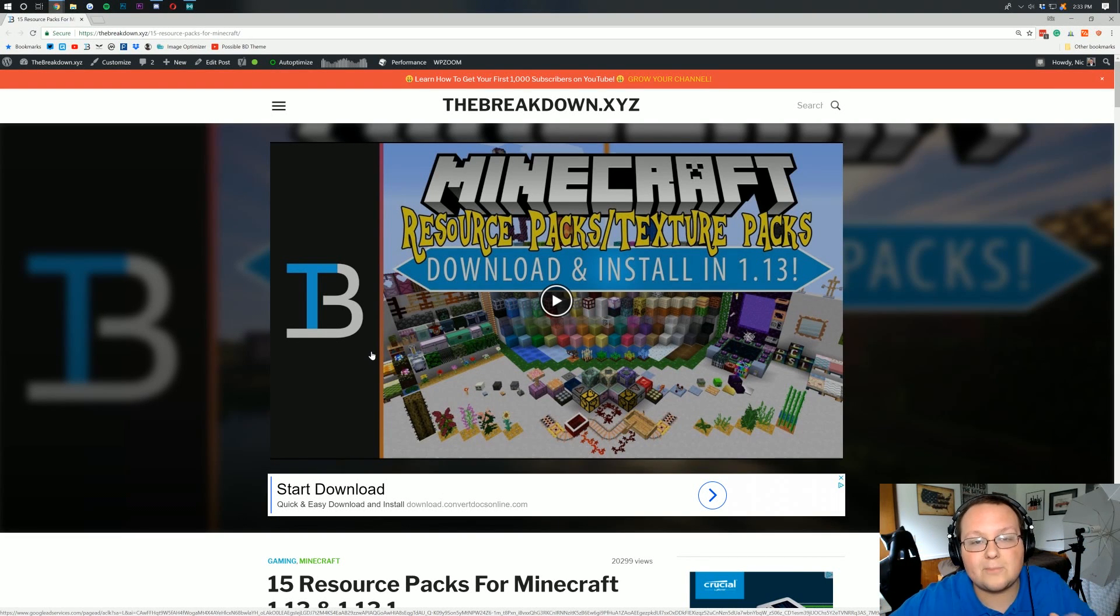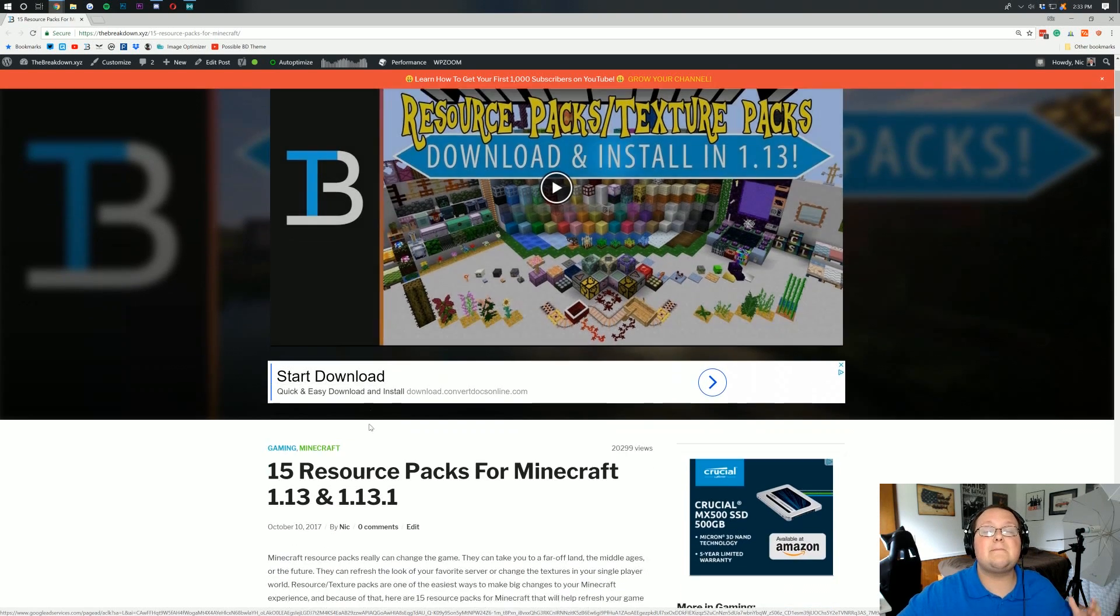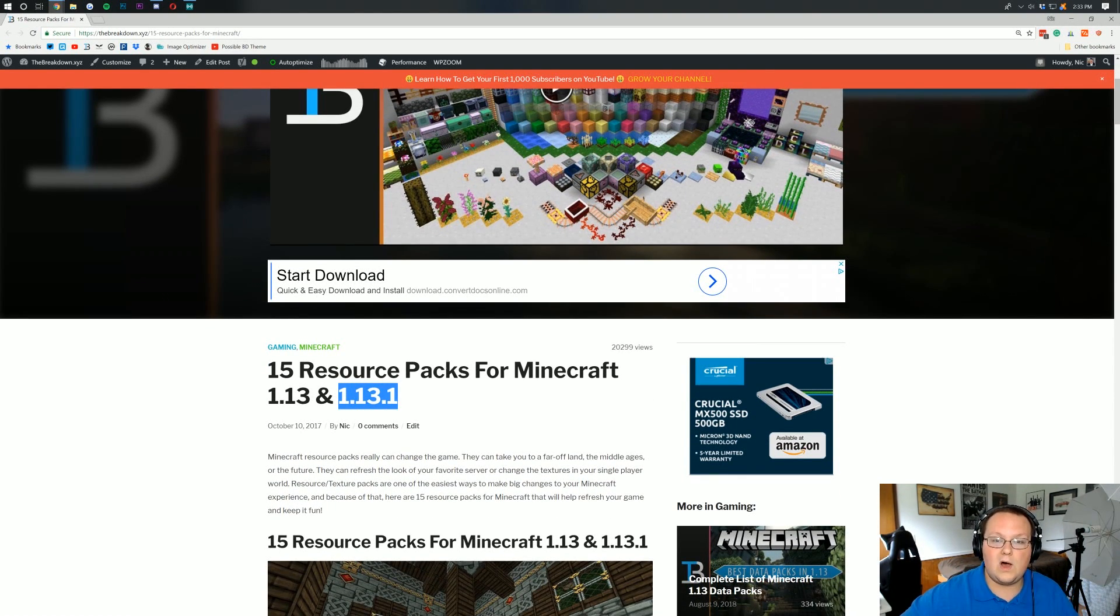Hello everyone and welcome back to The Breakdown. Today I want to be teaching you guys how to download and install resource packs in Minecraft 1.13.1.